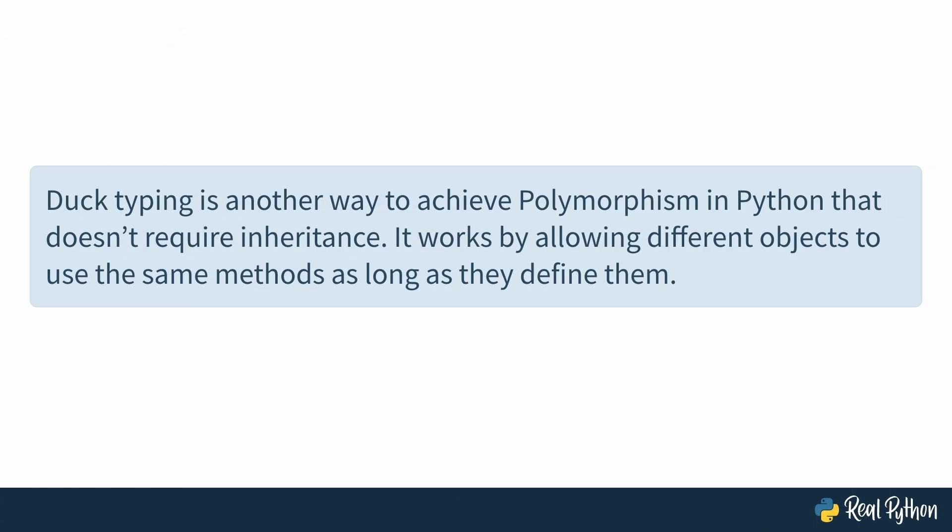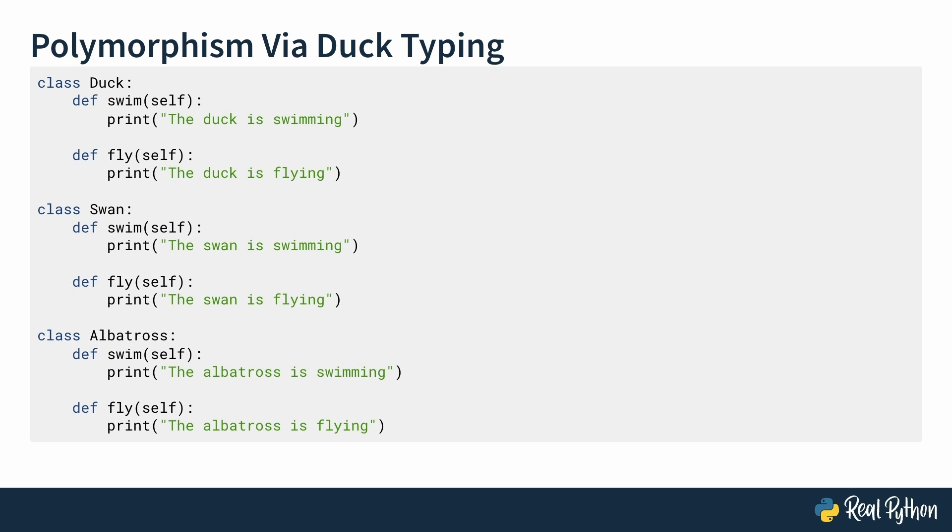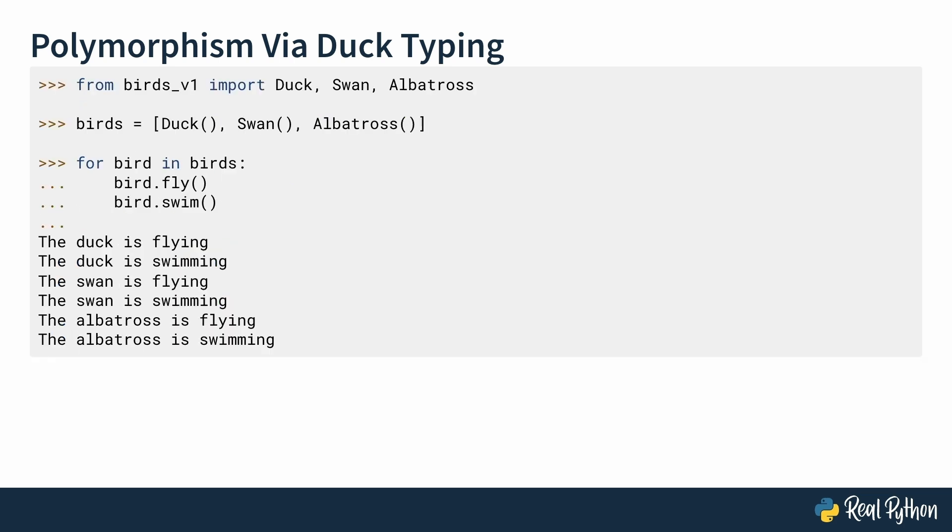Duck typing is another way to achieve polymorphism in Python that doesn't require inheritance. It works by allowing different objects to use the same methods as long as they define them. You've actually seen this example before in the previous lessons. You're doing exactly the same thing as before, but without creating any base class and inheriting from it. You have separate classes here that don't share any base classes, yet they all have fly and swim methods. Since they all have the needed methods, you can treat them exactly the same. When you create instances and use fly and swim on them, it works and you get exactly the same results as before. This is implementing polymorphism using duck typing in action.